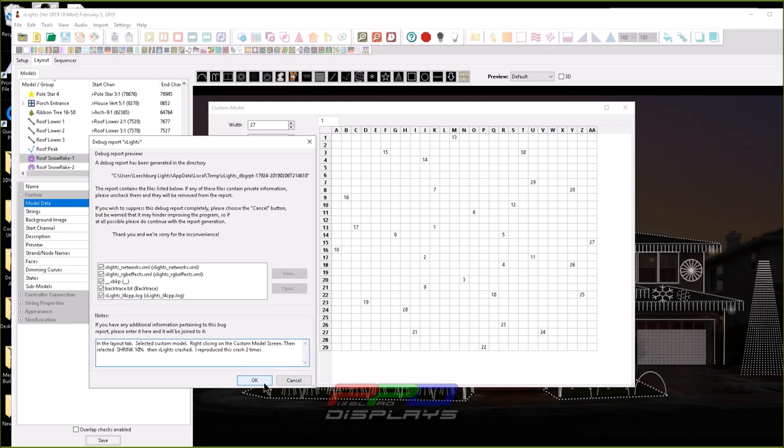Clicking OK sends it into the debug place, the location on the web where this report goes, and it also saves it into your directory. So if somebody asks you for it, you can send it to them as a zip file. If you click cancel, xLights does nothing. It just deletes whatever this report is and it doesn't send anything.